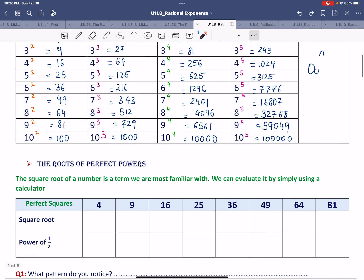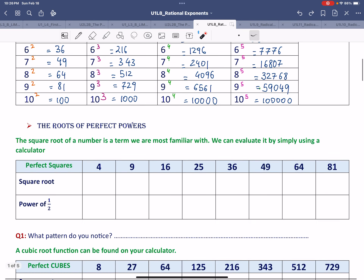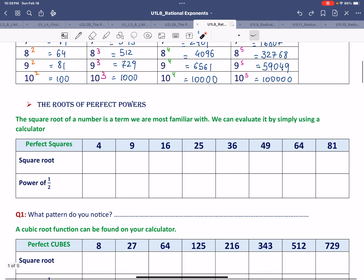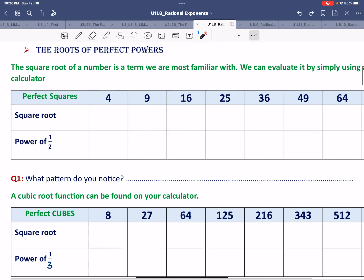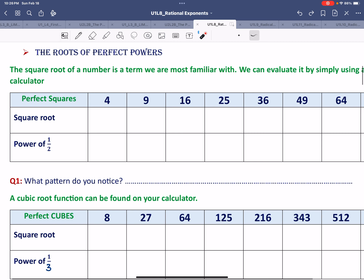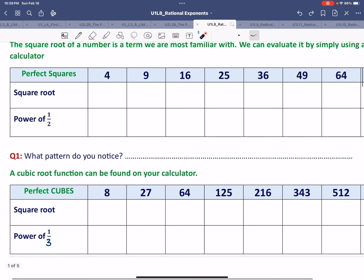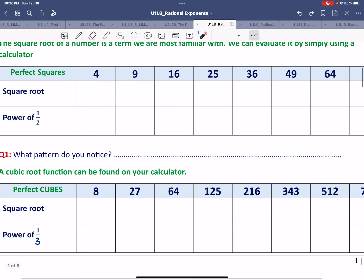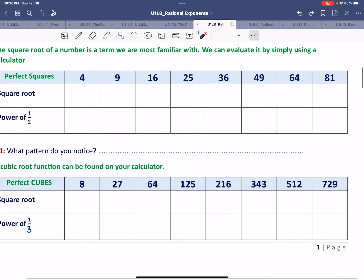Next, we'll talk about a familiar concept from previous grades: the roots or square roots of perfect powers. We'll look into the perfect square numbers. As examples, I chose numbers 4, 9, 16, 25, 36, 49, 64, and 81.